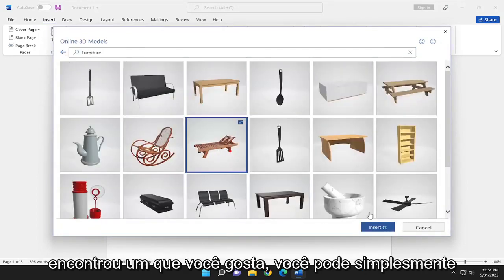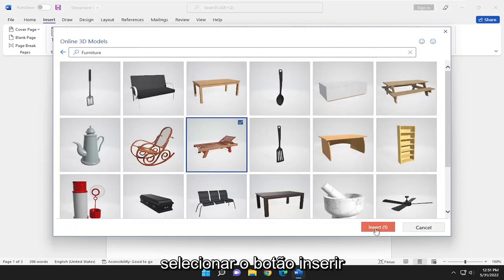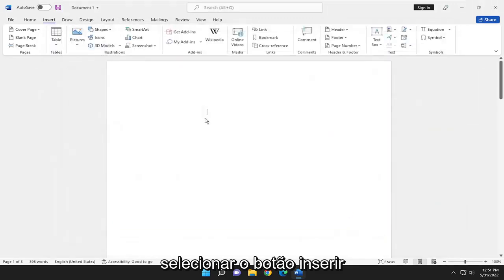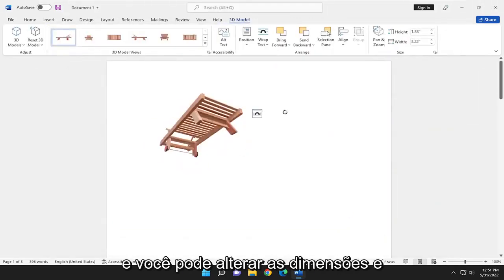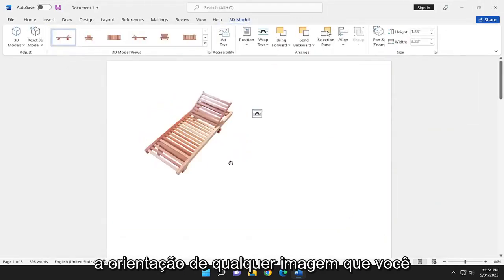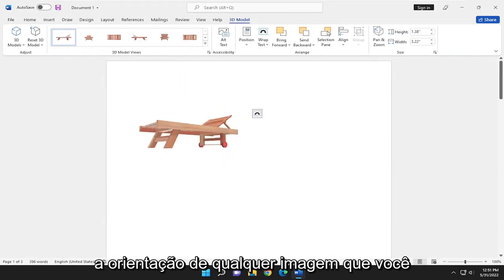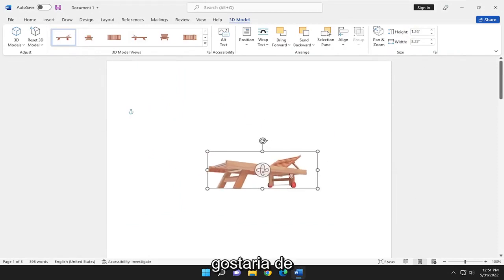And once you've found one that you like, you can just select the Insert button and give it a moment here. And you can change the dimensions and the orientation of whatever image you would like.